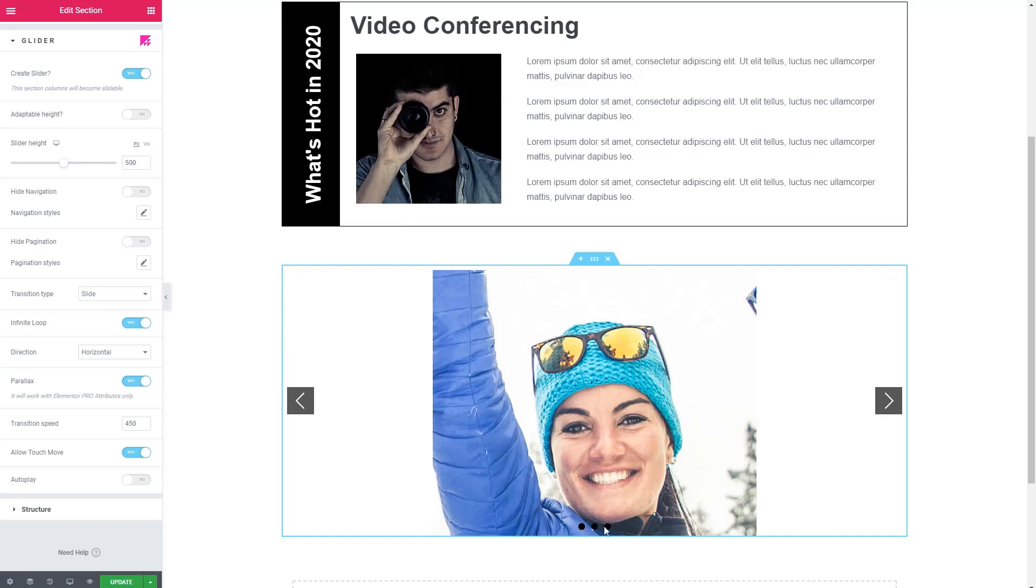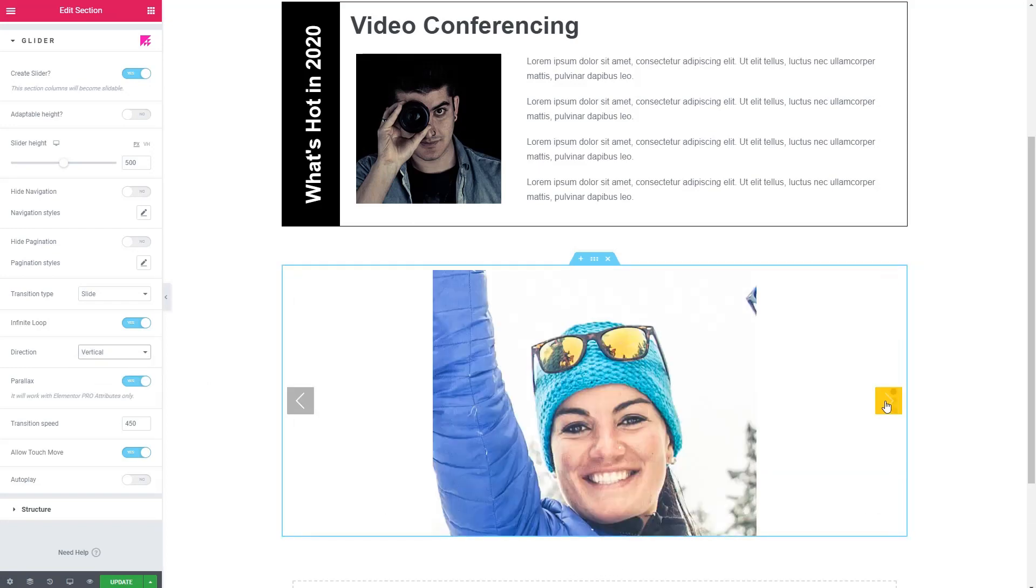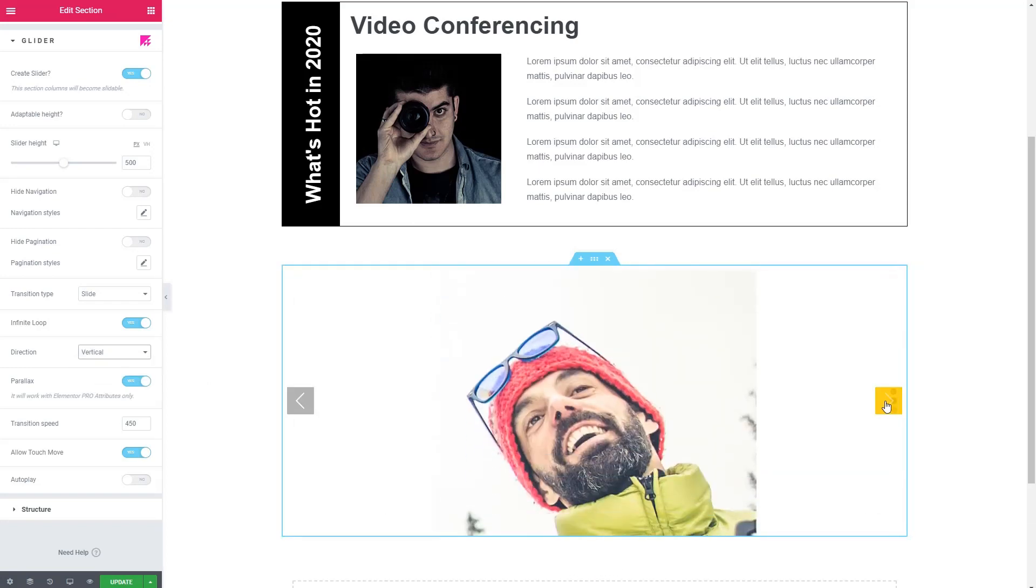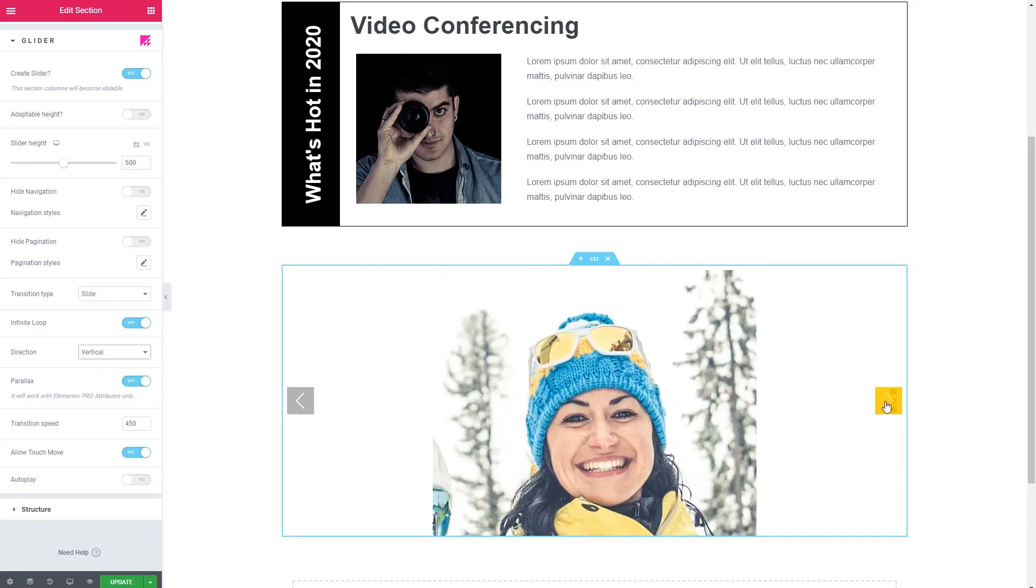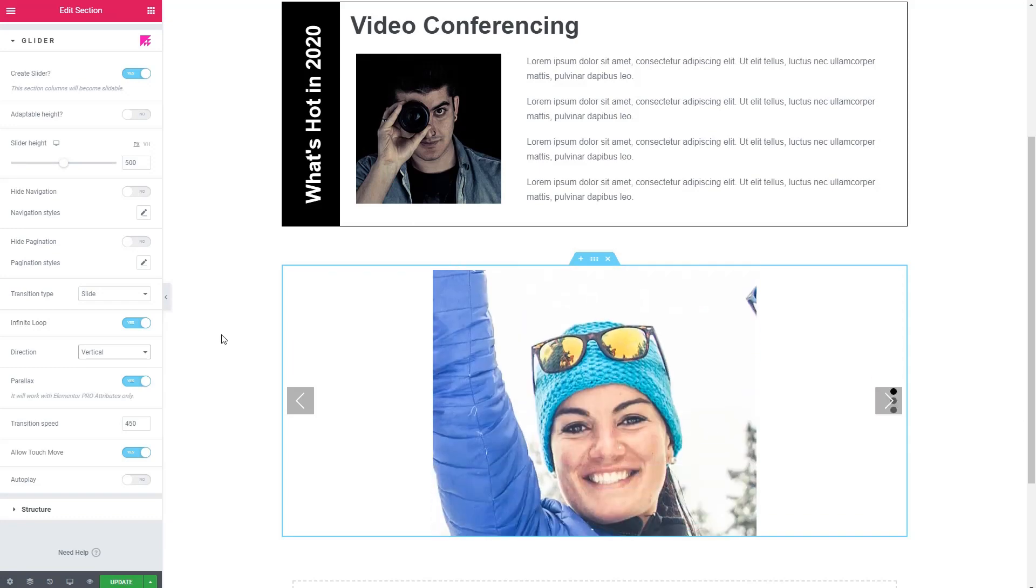So you have some options to adapt the height and hide the navigation or show it or style the navigation. The pagination here can be styled or hidden. And you have options for transition. And you can even change the direction. Let's see what happens if we change the direction to vertical. So that's the glider feature of Oh Boy steroids.